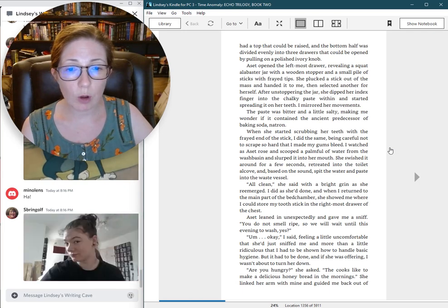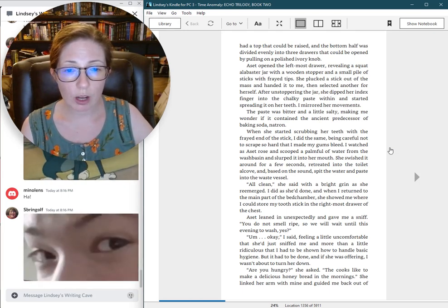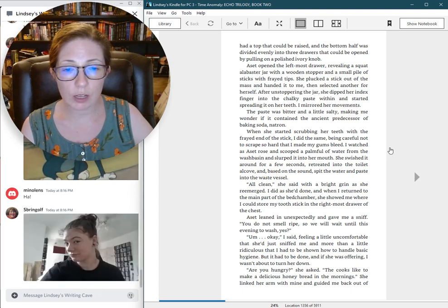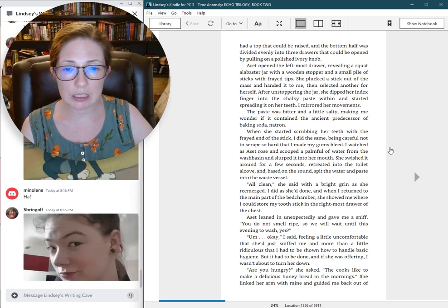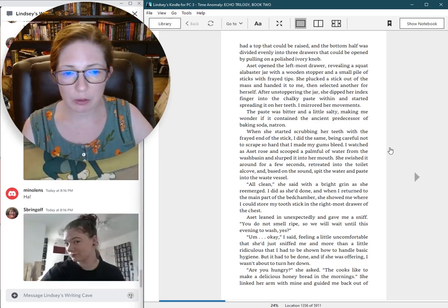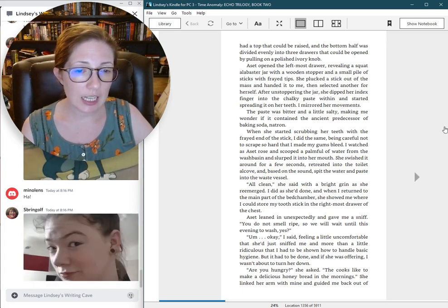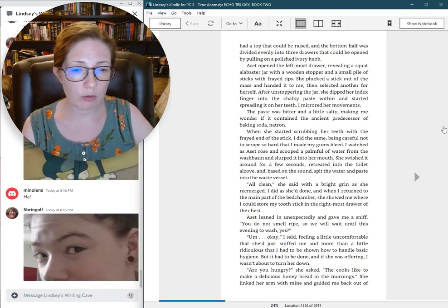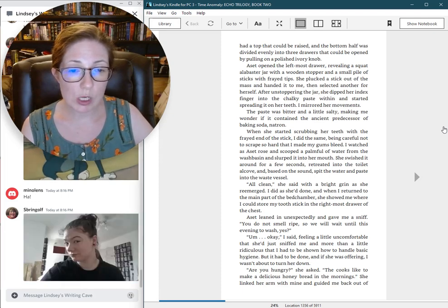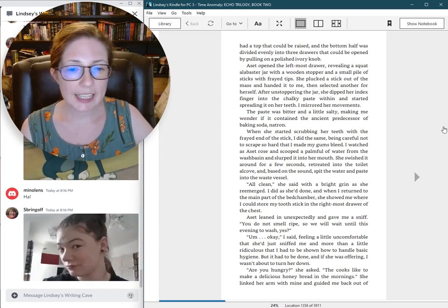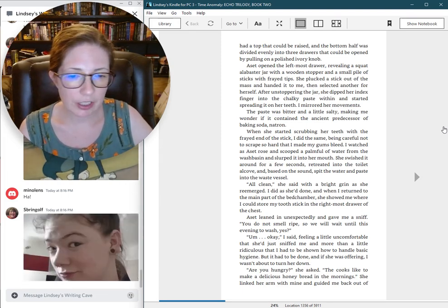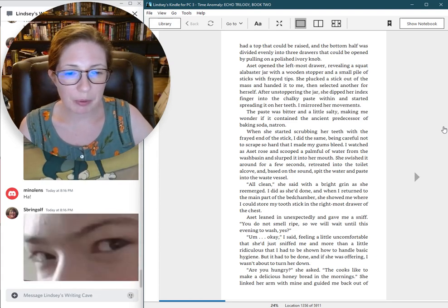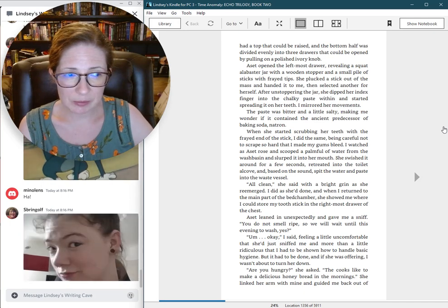The paste was bitter and a little salty, making me wonder if it contained the ancient predecessor of baking soda, Natron. When she started scrubbing her teeth with the frayed end of the stick, I did the same, being careful not to scrape so hard that I made my gums bleed. All clean, she said with a bright grin. I did as she had done.